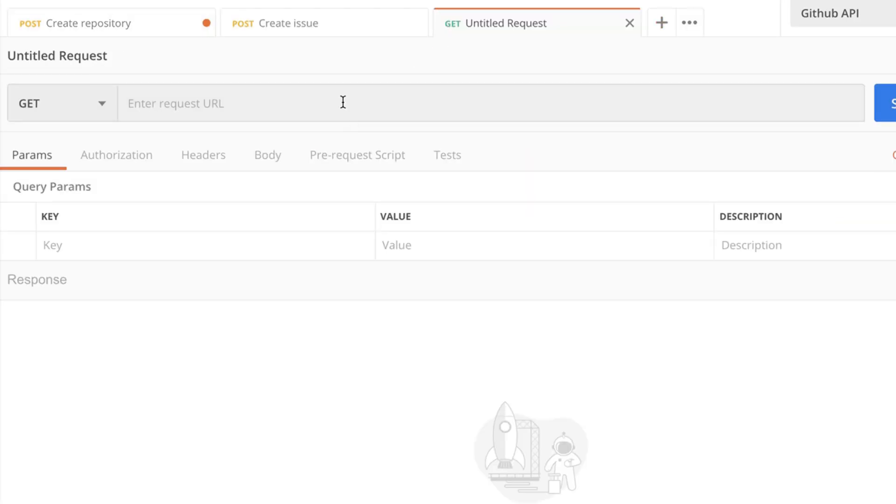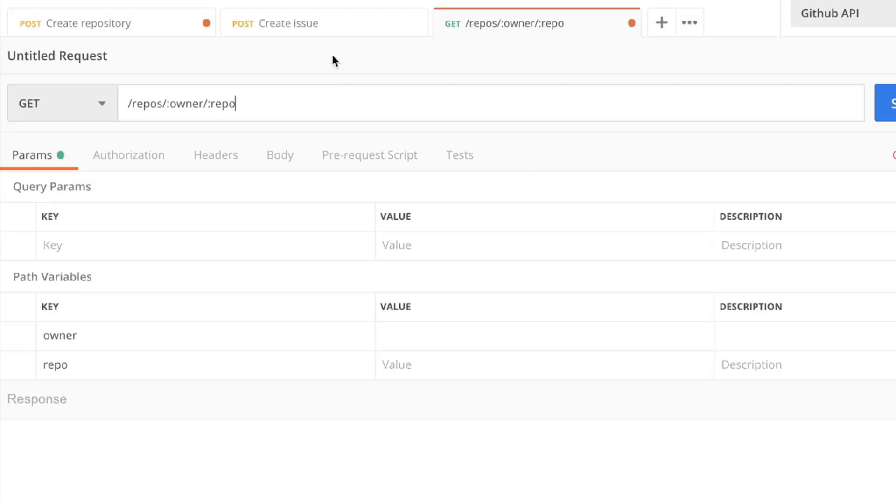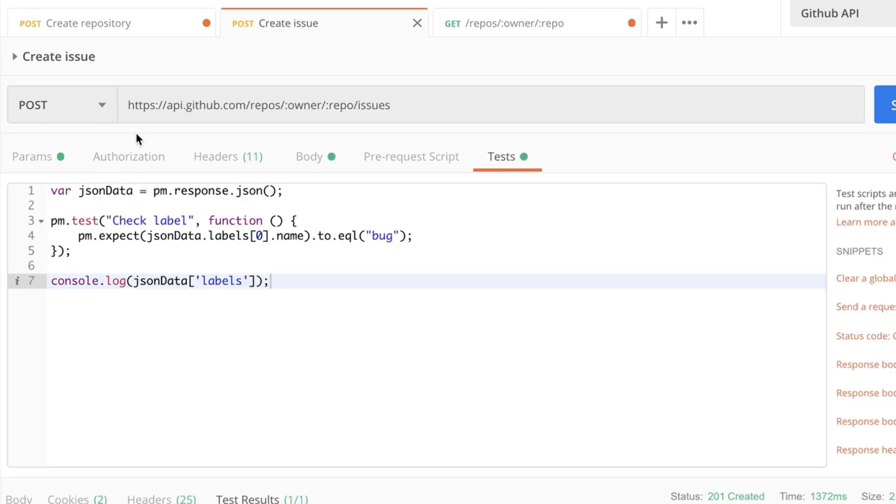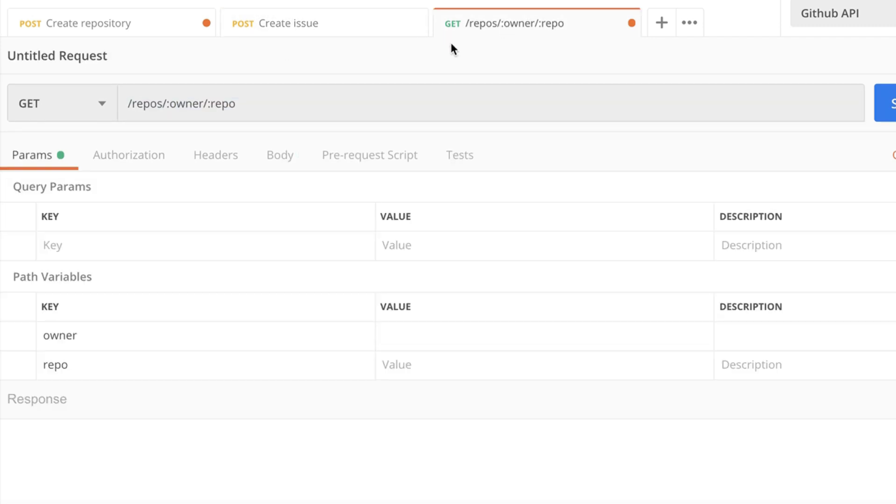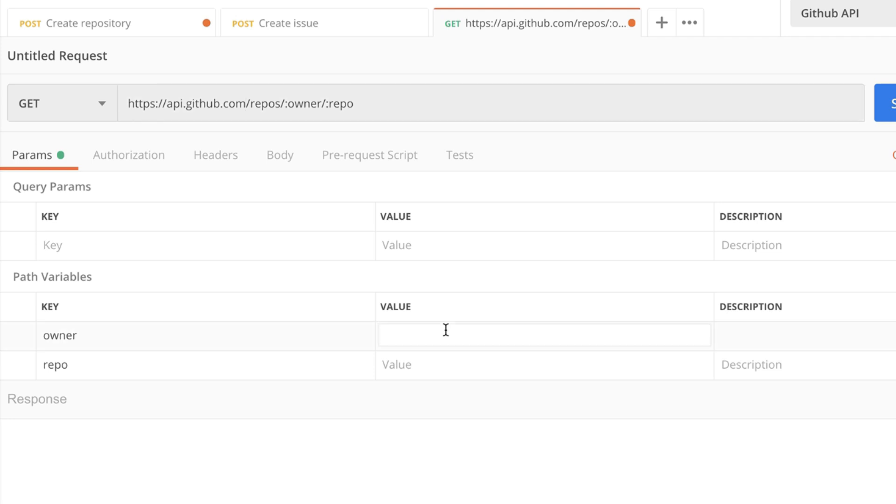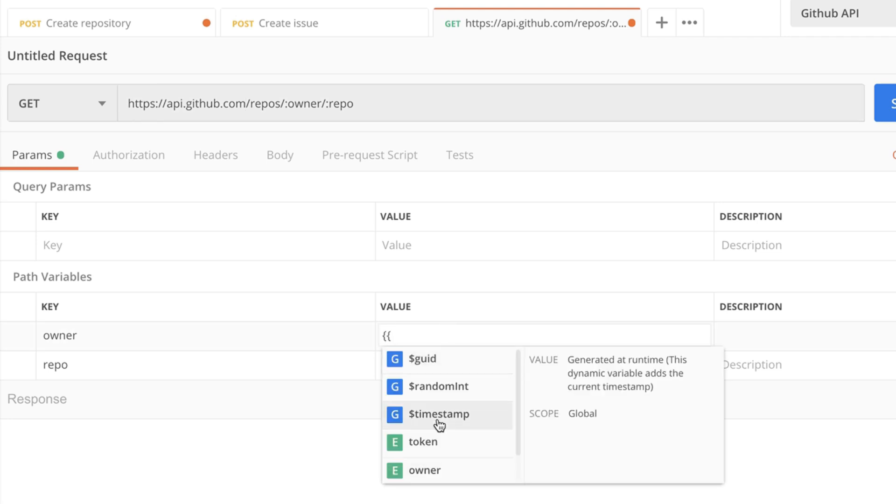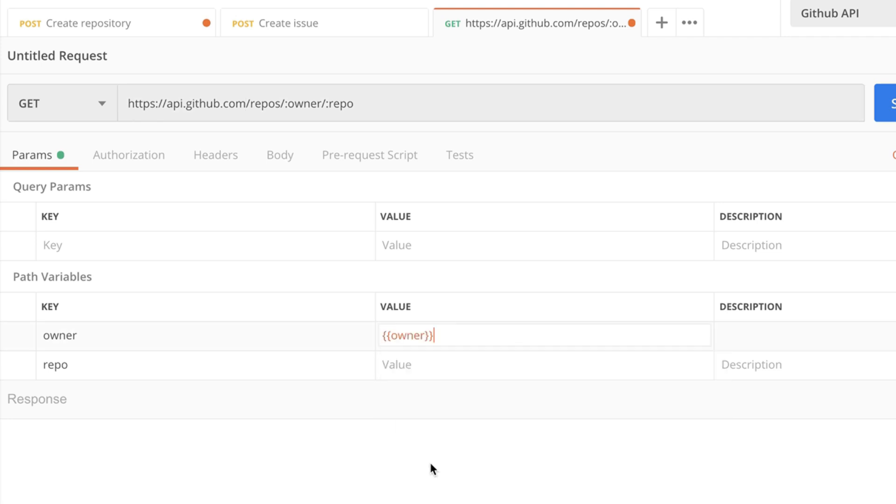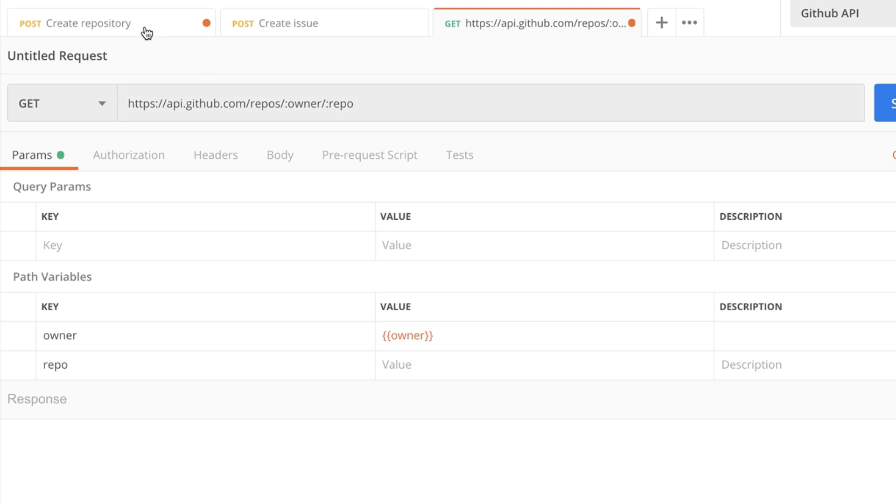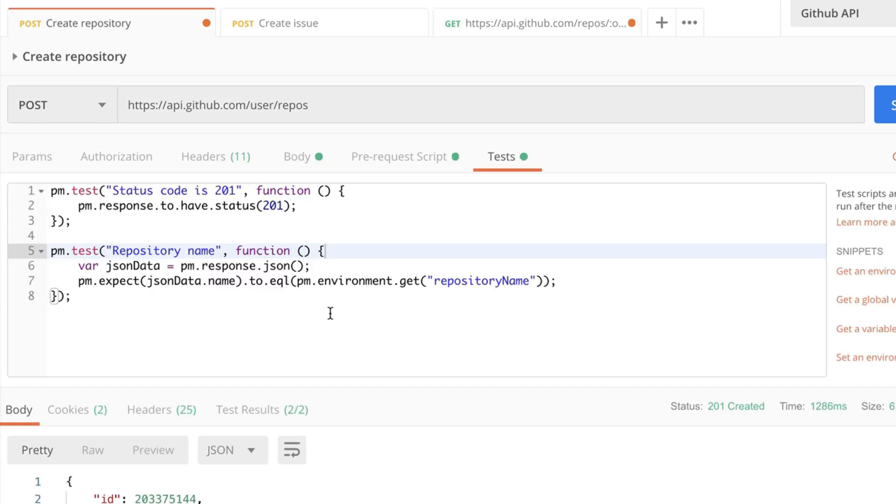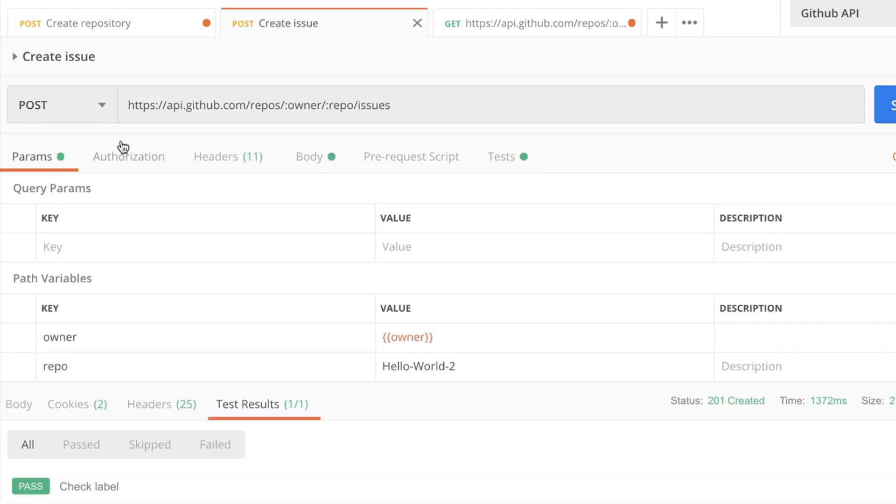I'm going to create a new tab, paste this information, make the address complete and all we have to do here at the owner is to use the environment variable owner that we have defined and for repository to use the repository name. Now the repository name is randomly generated and we can no longer hardcode something and even here for creating an issue we can no longer have this repository hardcoded here.